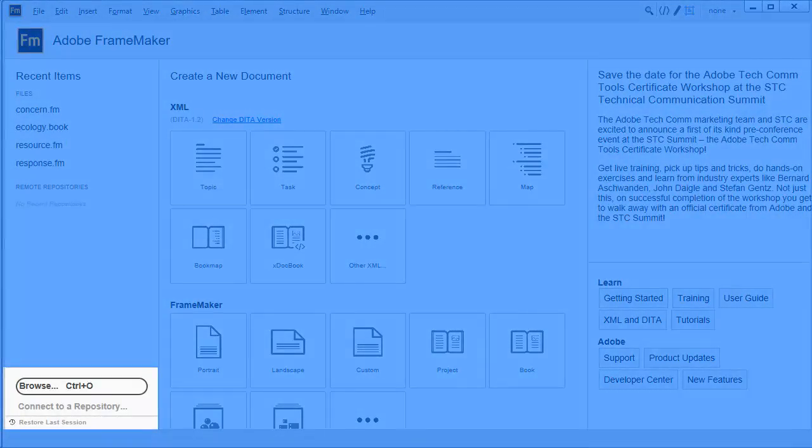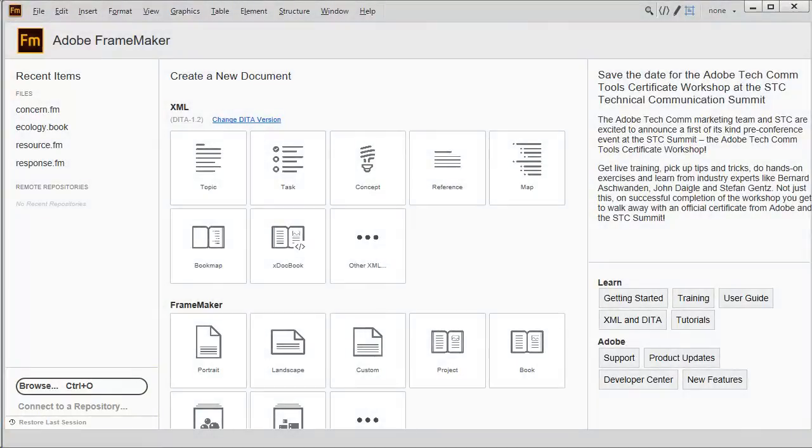Use the browse button to navigate to any folder, connect to a CMS repository, or even restore your last working session.